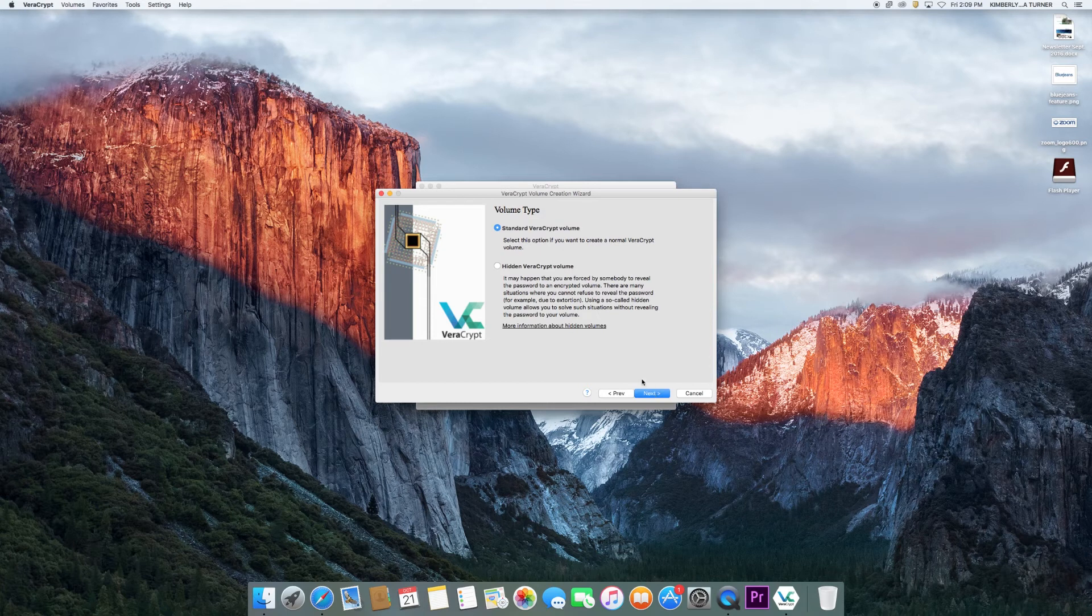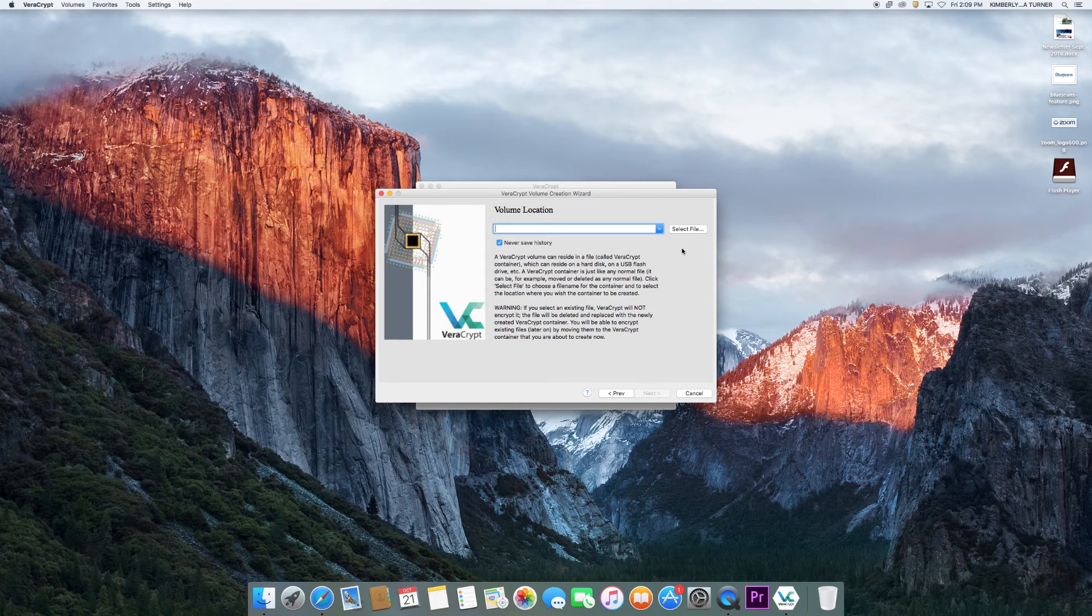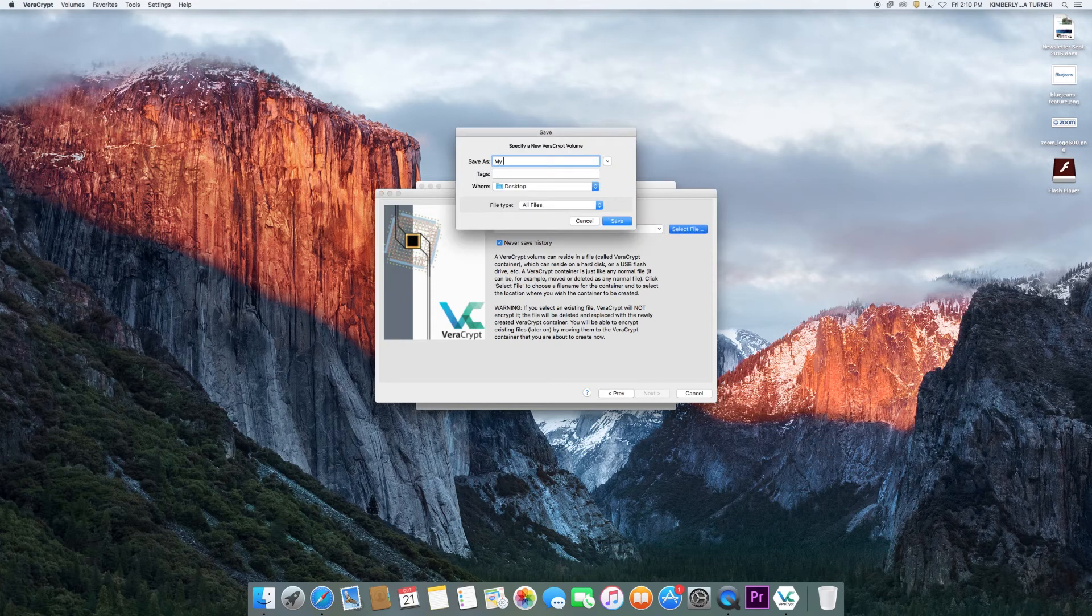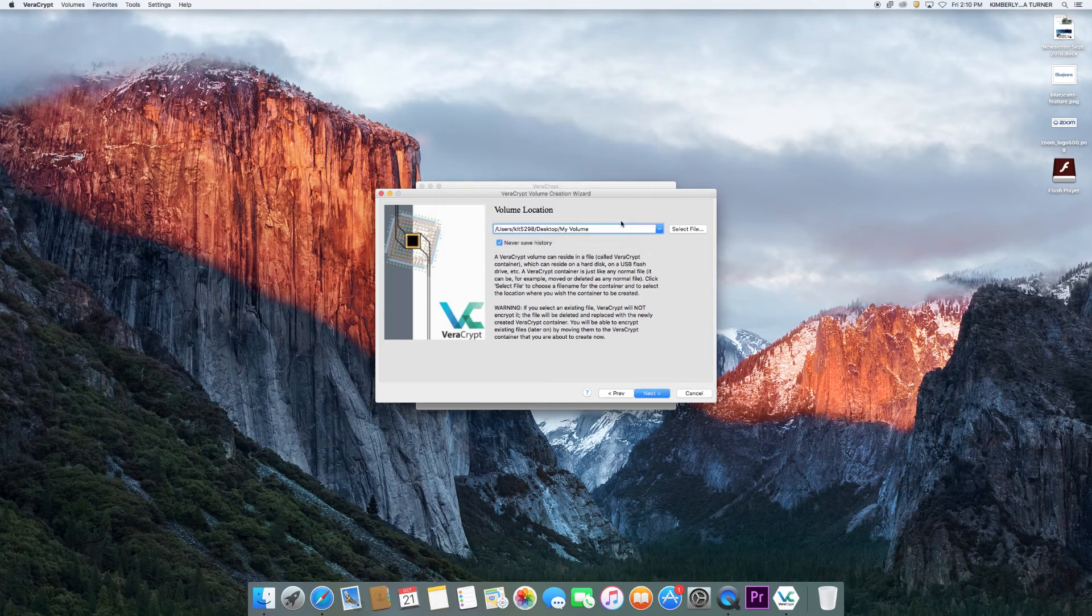In most cases, you will be creating a standard volume, so select that and click next. Now you will need to choose a name and a location for your volume. Click on select file, rename your volume, choose where you want to save it, and click save. Then click next.